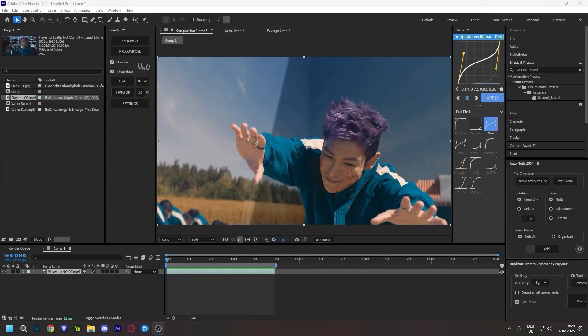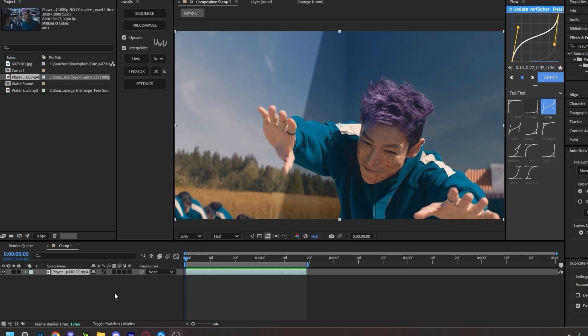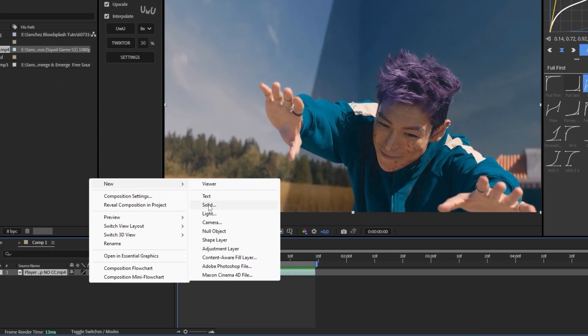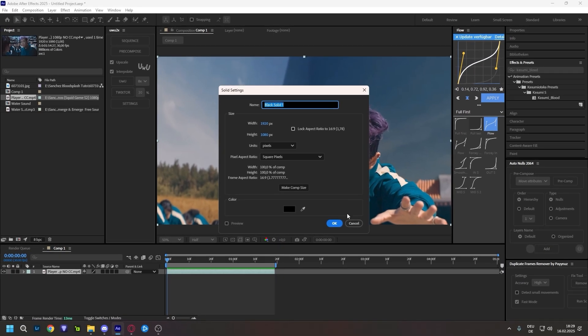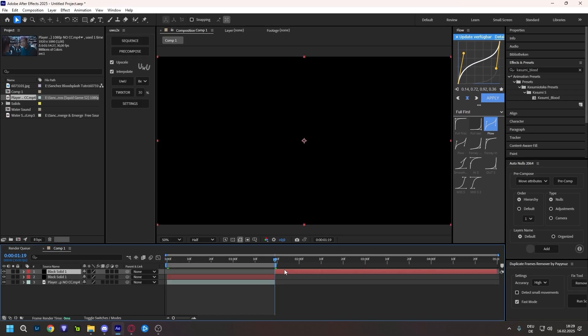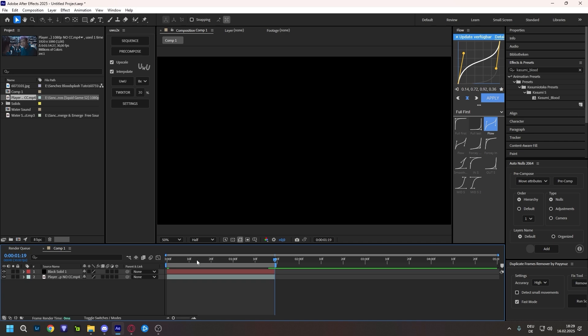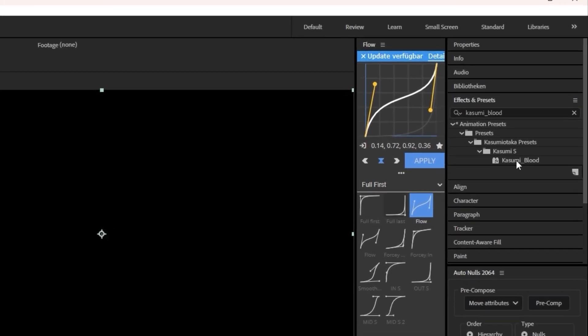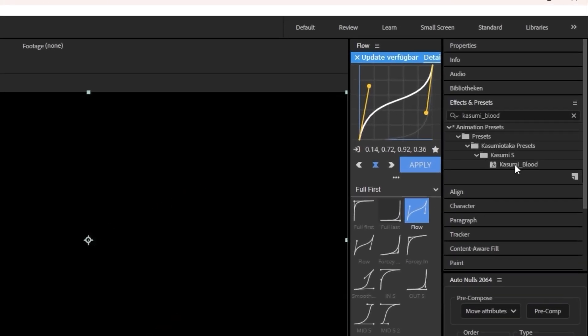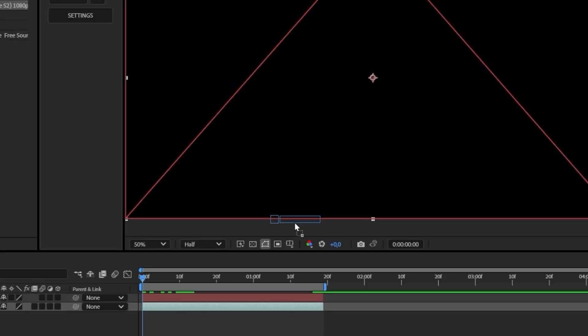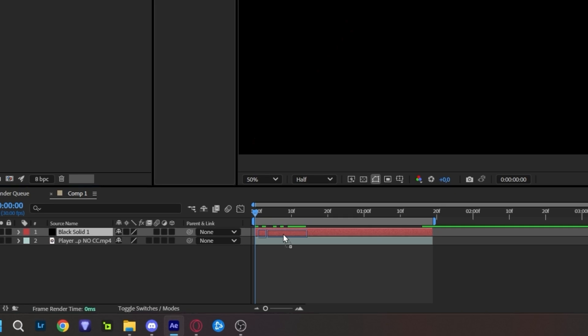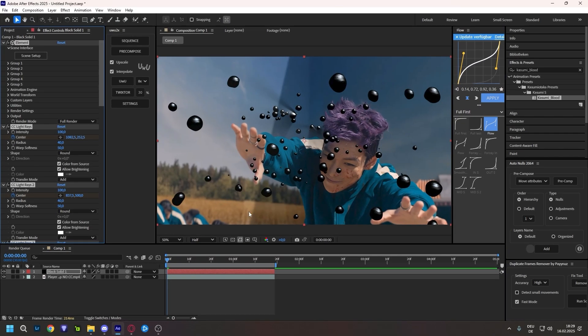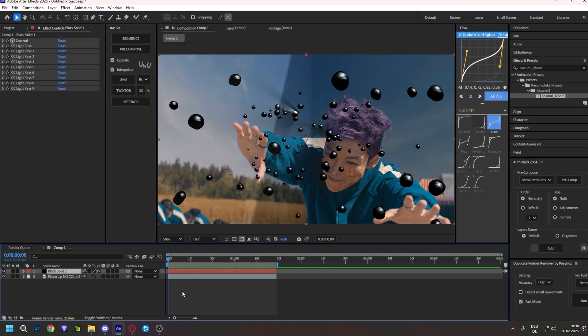So I already got my clip. What you're going to do now is make a new solid, adjust it to your composition, and then put the provided presets onto your solid. You'll immediately see that you have this splash over here. And by the way, you will need Element 3D.